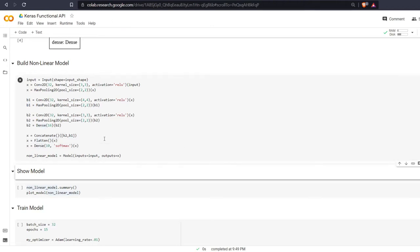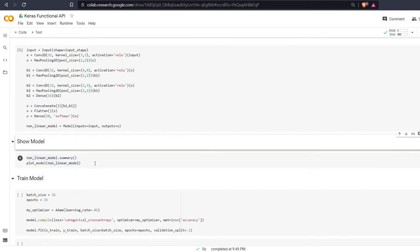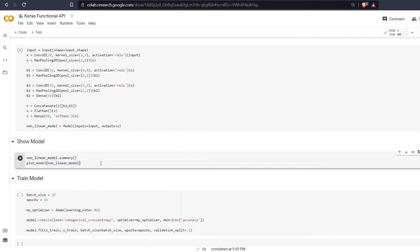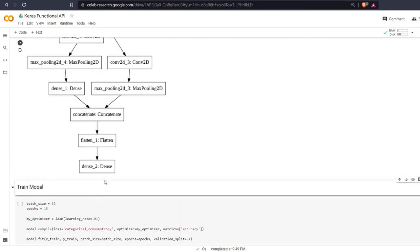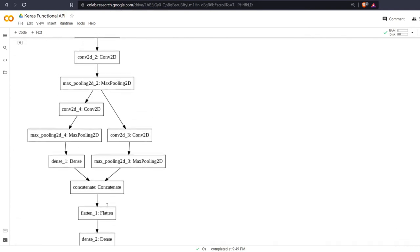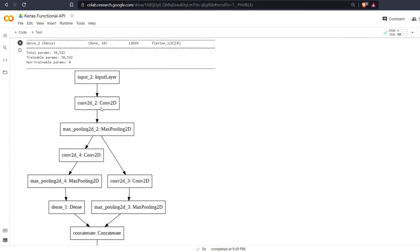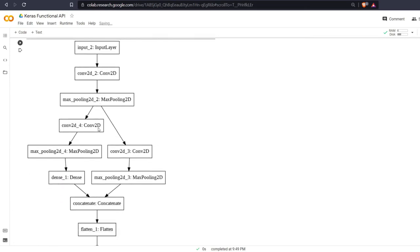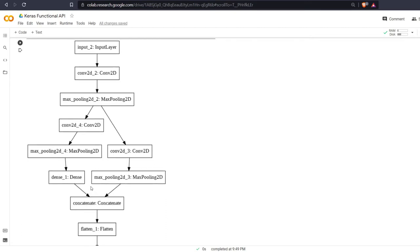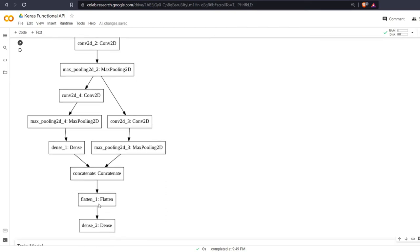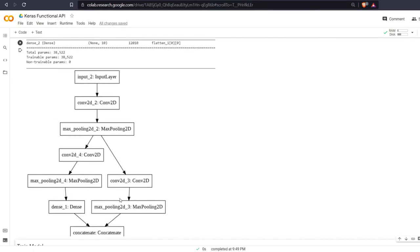We are going to build this model here and now we are going to plot it and get the summary. So we have our input layer, convolutional, max pooling. Branch 1 is over here on the right hand side with a convolutional and a max pooling. Branch 2 has a convolutional, a max pooling, and then dense. They are then concatenated, flattened, and then we get our output.